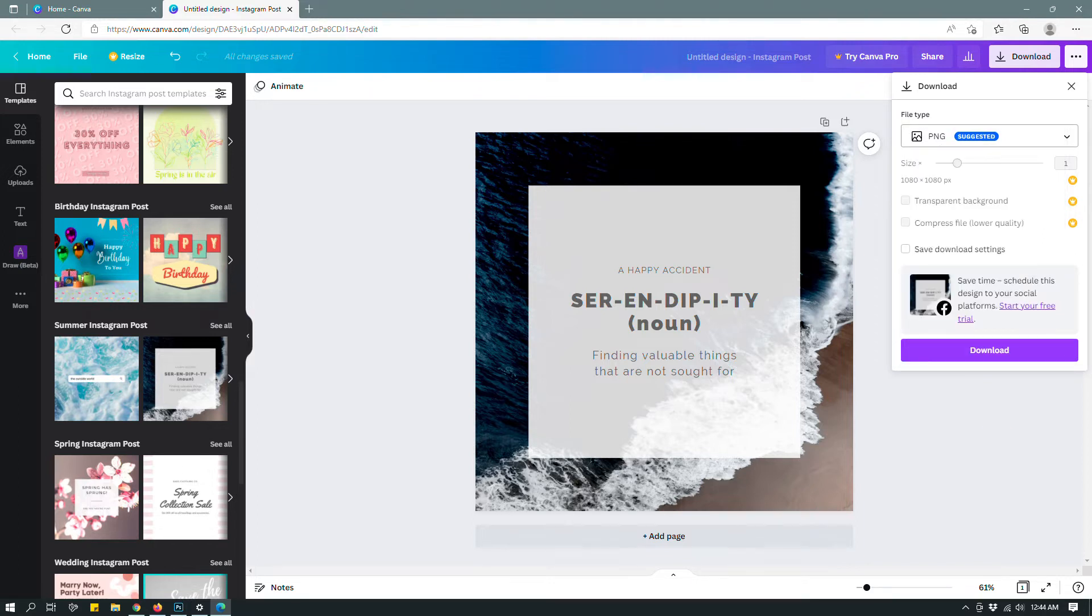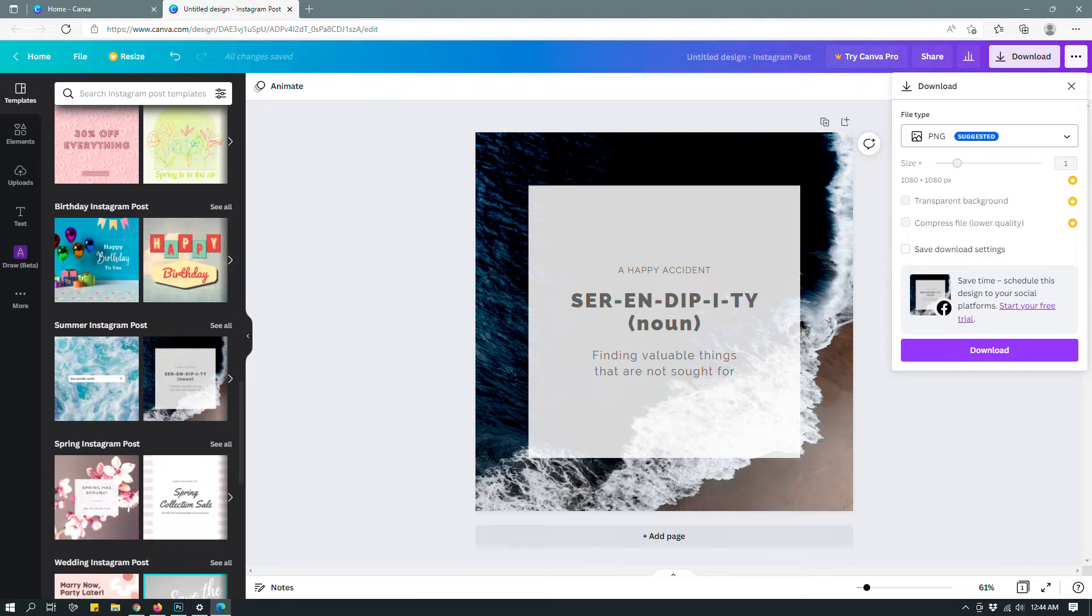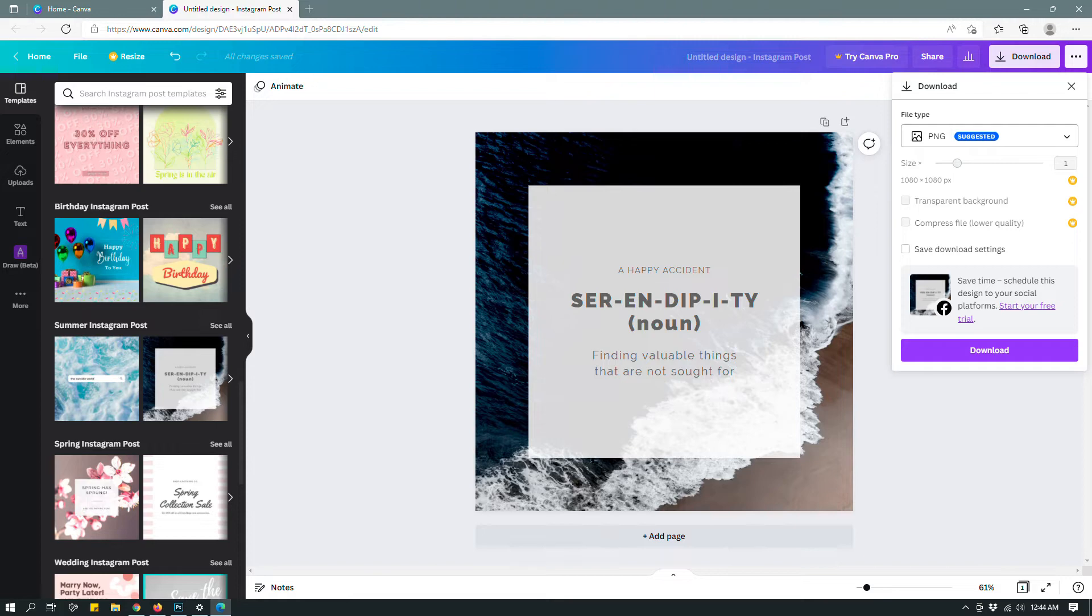But if you use Canva to design a logo or icon, for example, then you would want to have that option because SVG files or scalable vector graphics file types are recommended and standard file types for logos, icons, etc. So this is the free account.